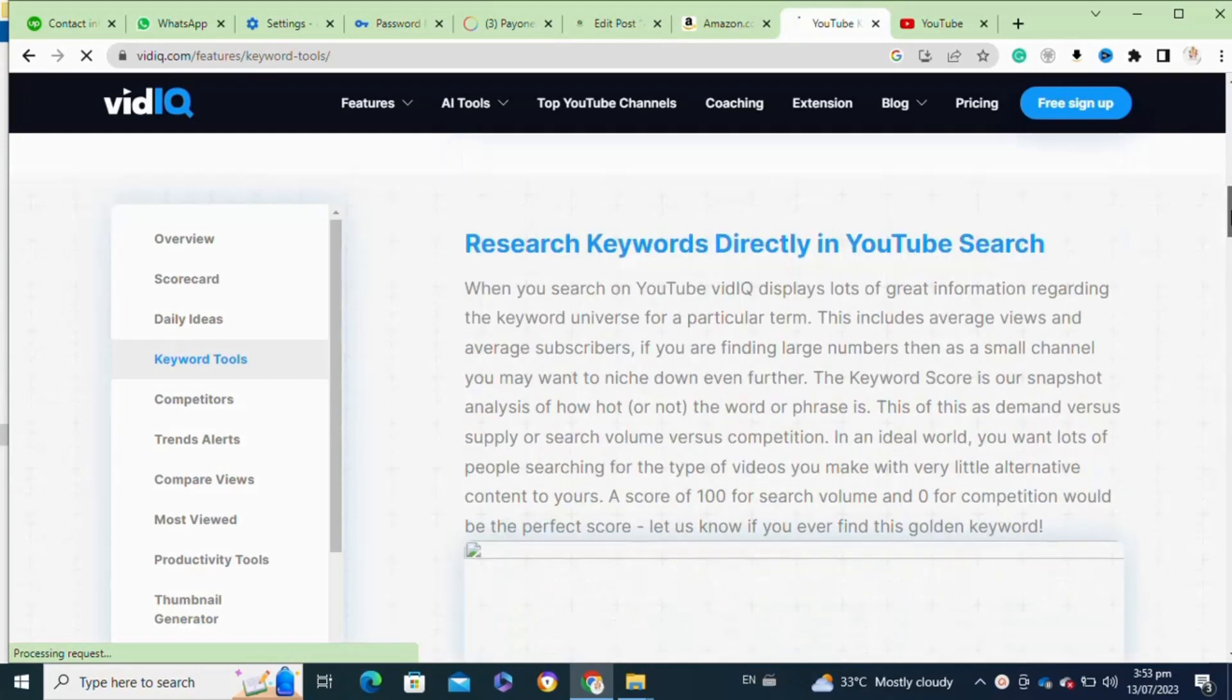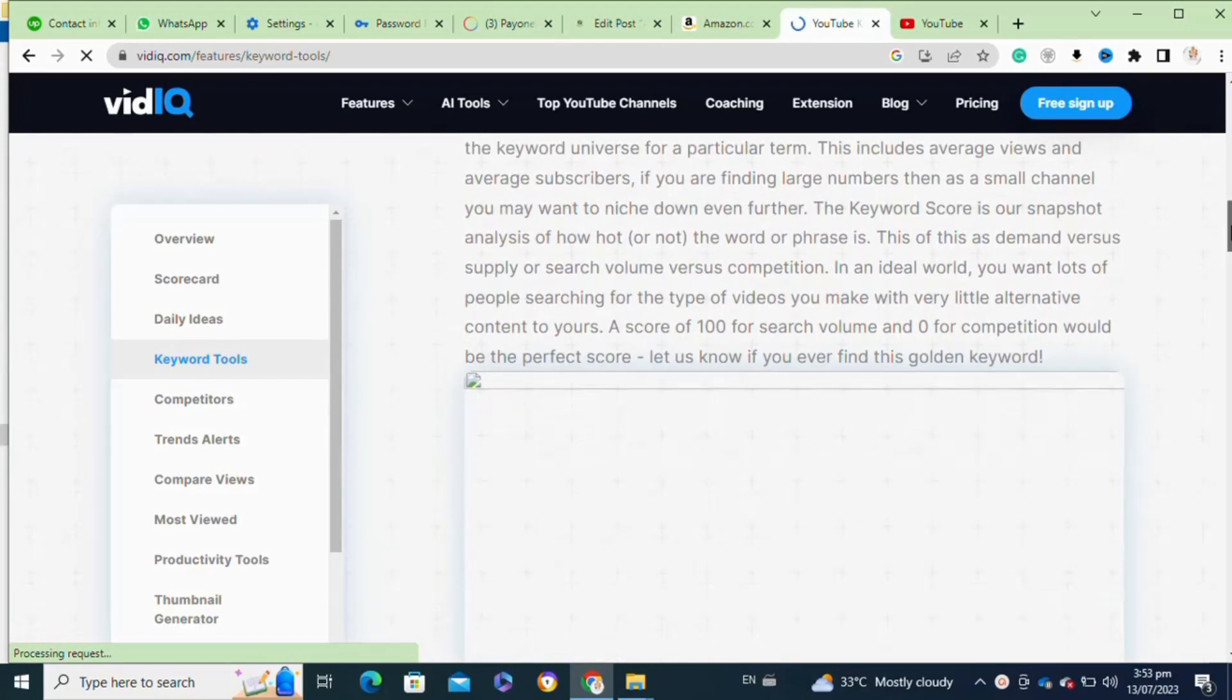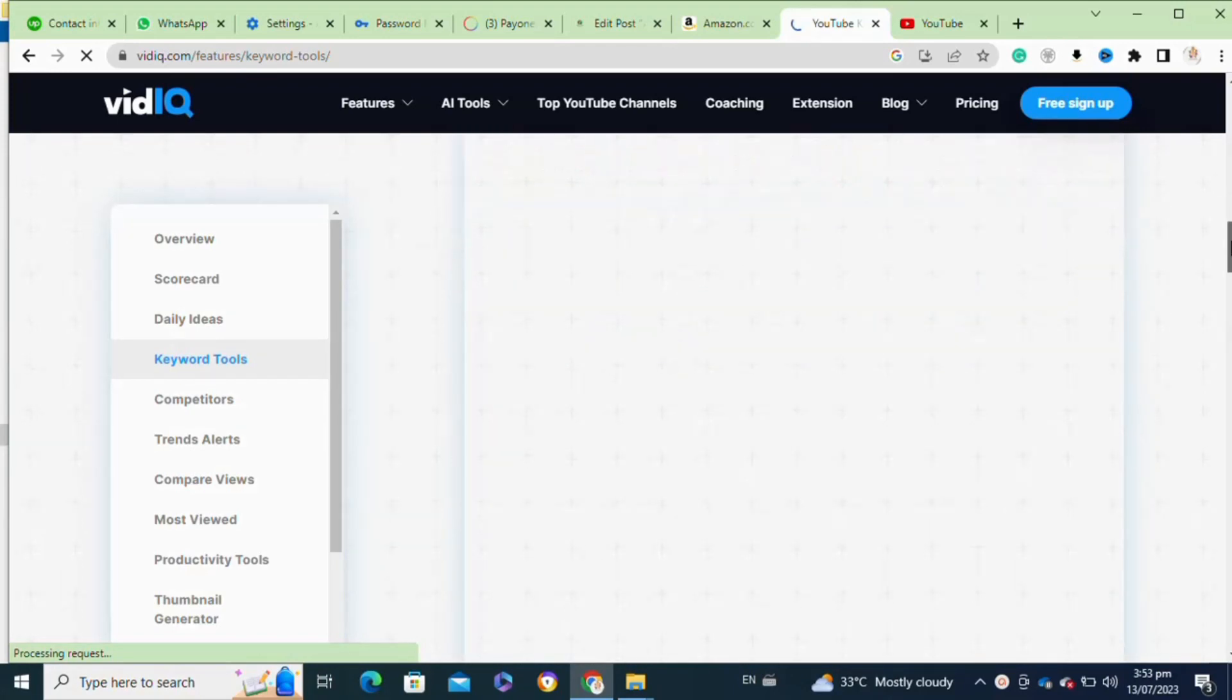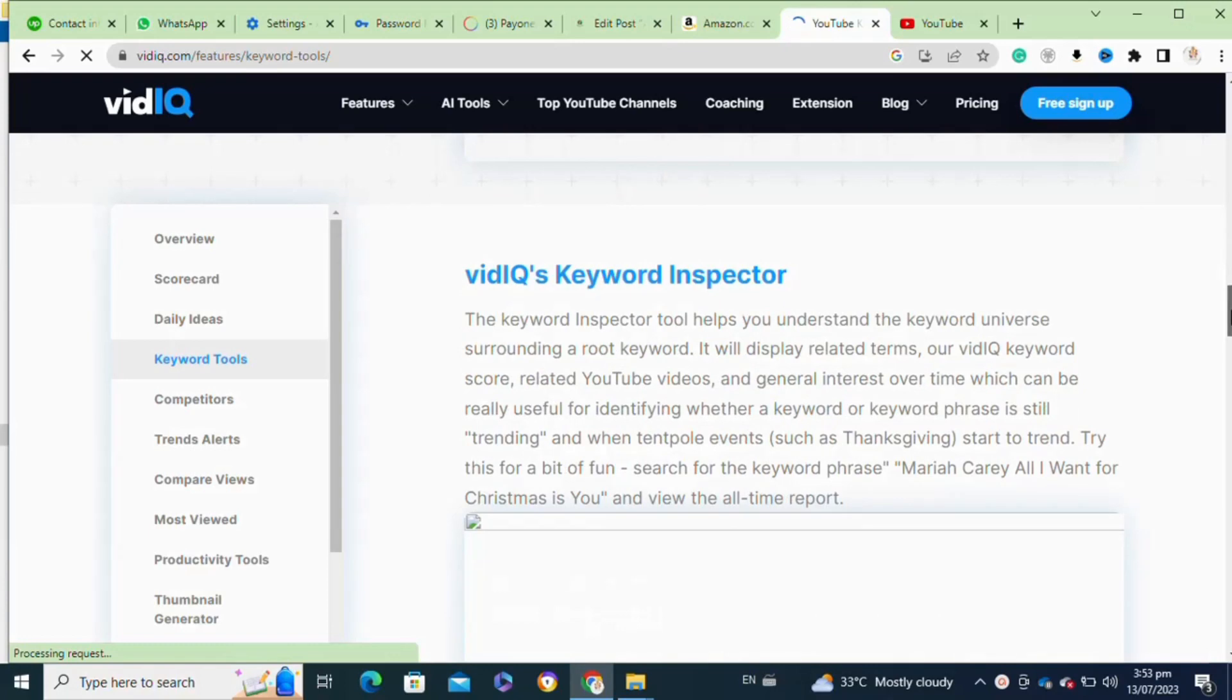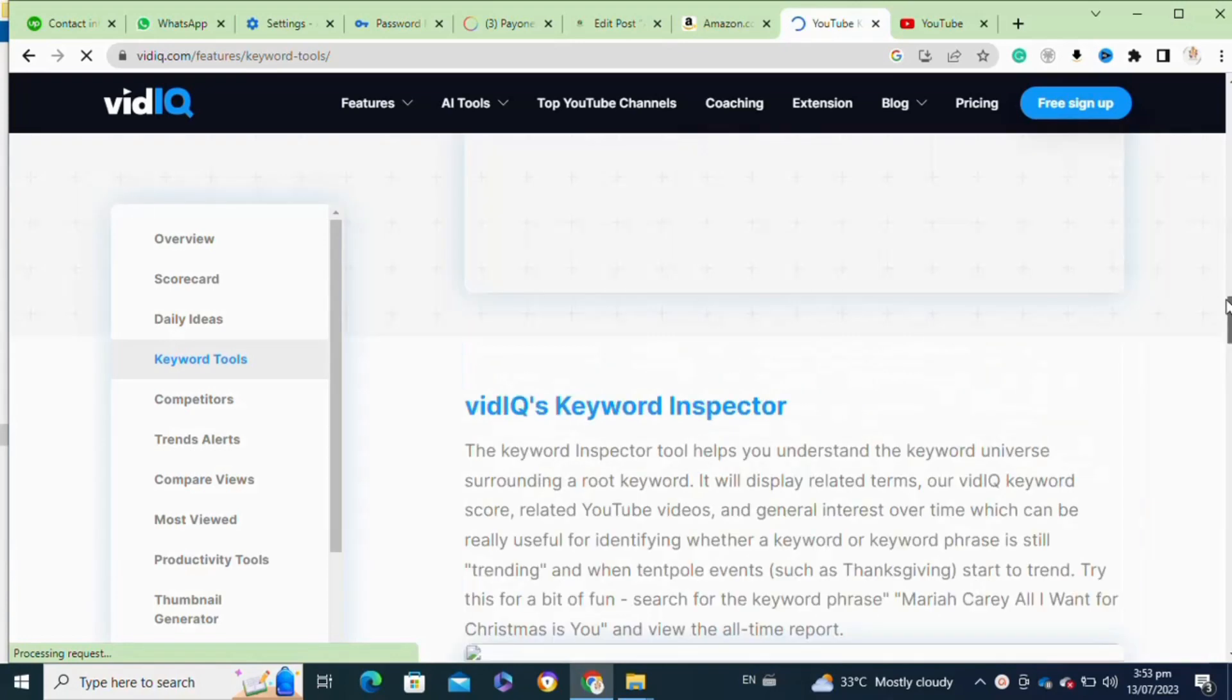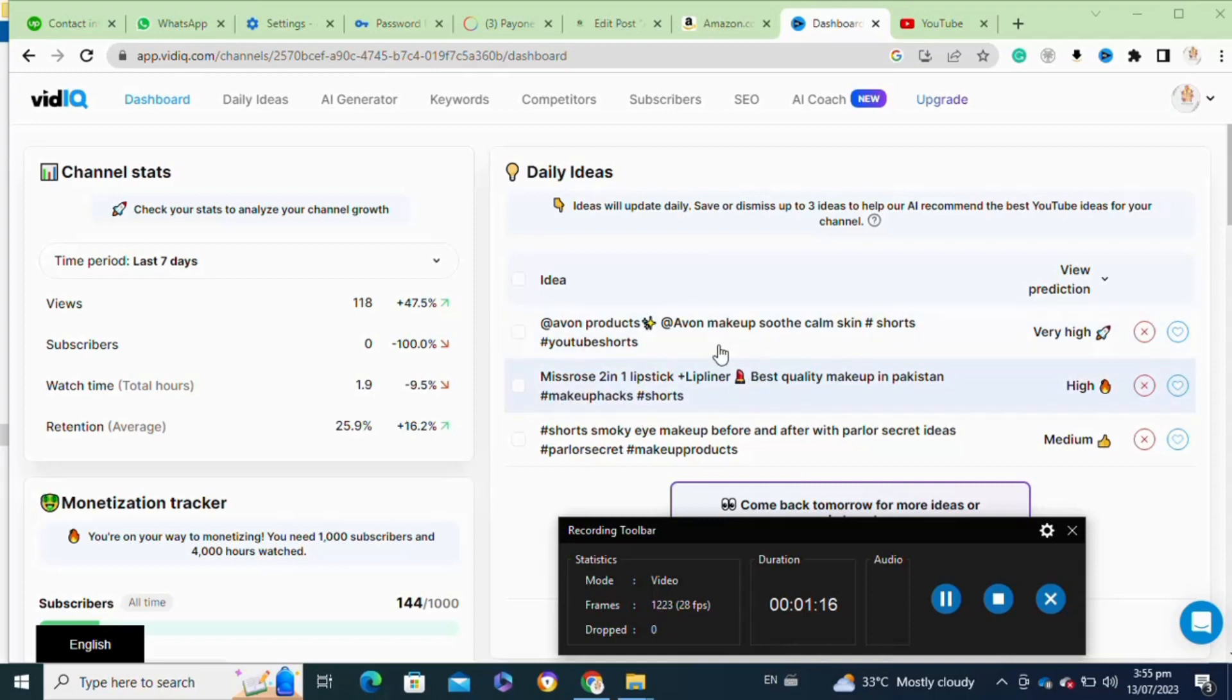Here you have to click on the keyword tools and once you click on it, it will take you to this interface. Once you are signed into your VidIQ account with your channel, you will be able to...